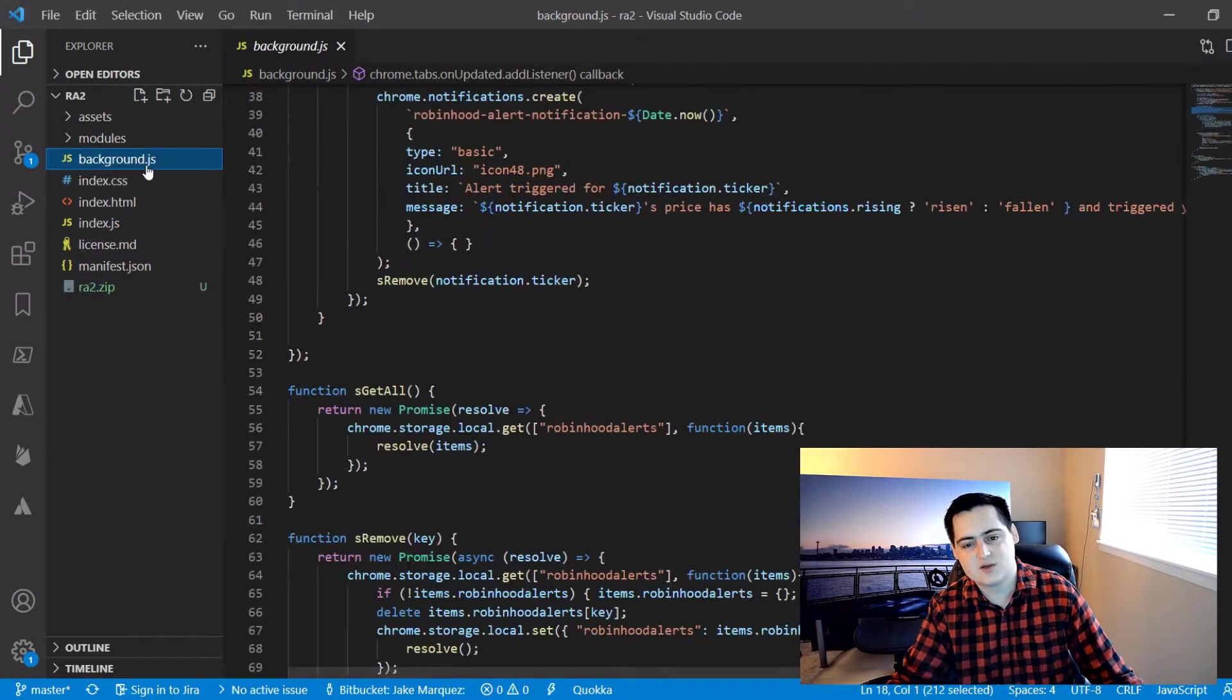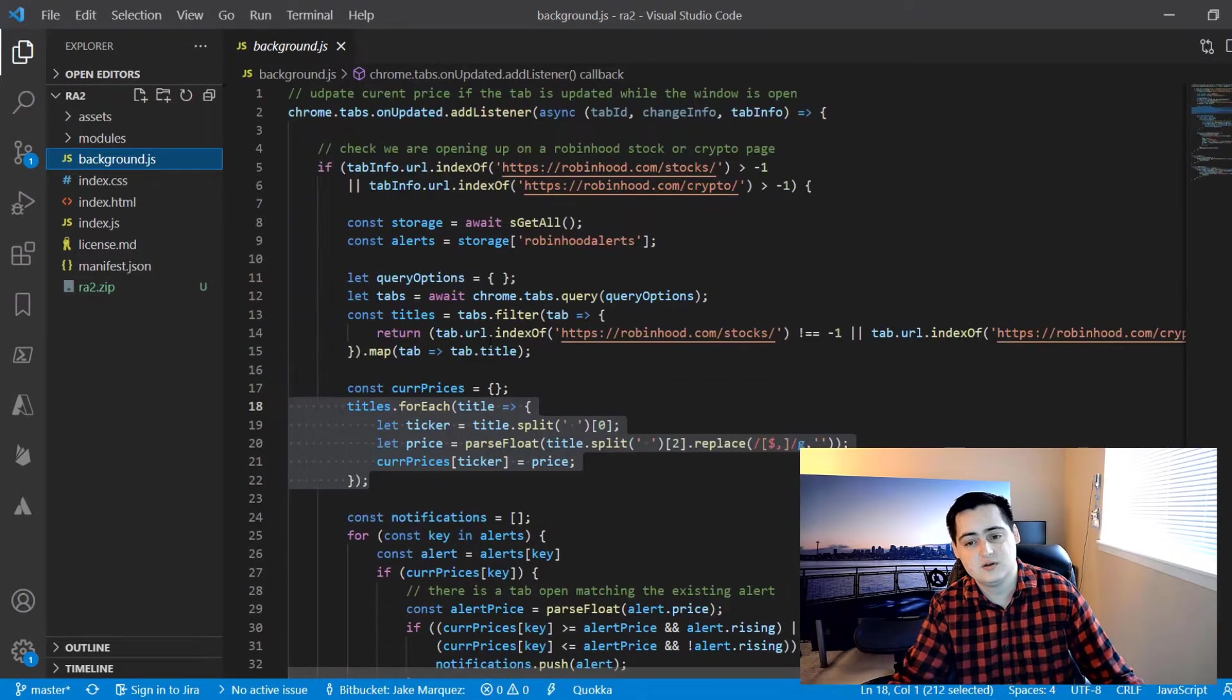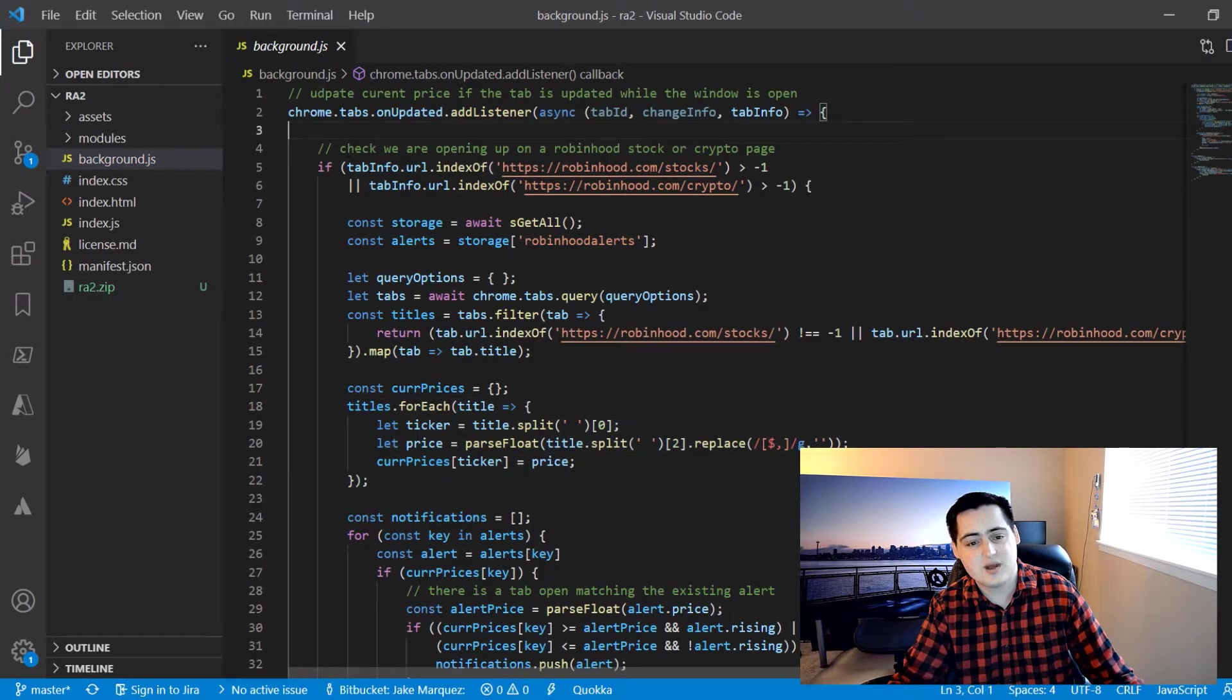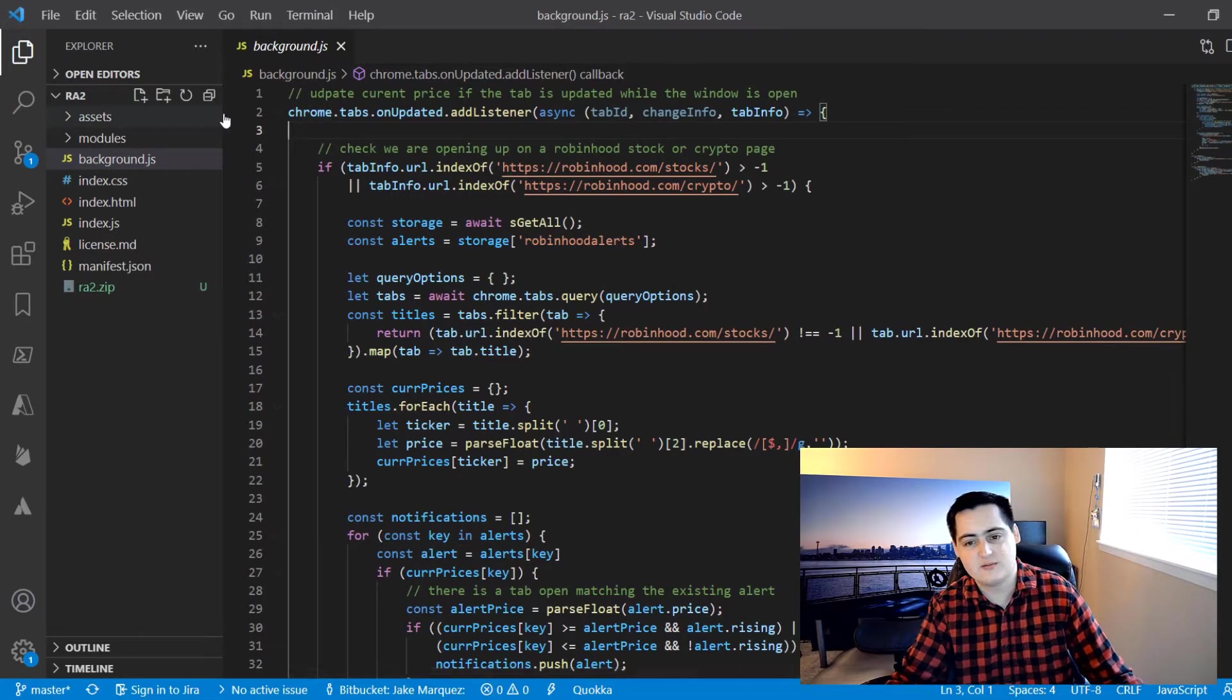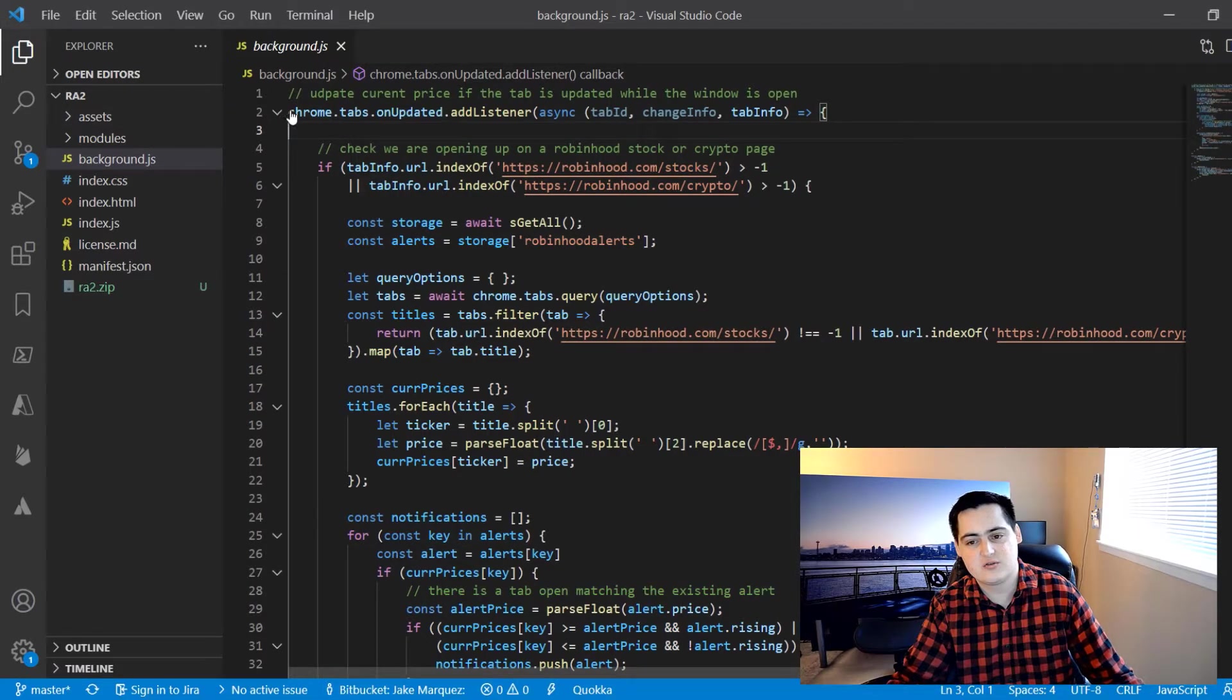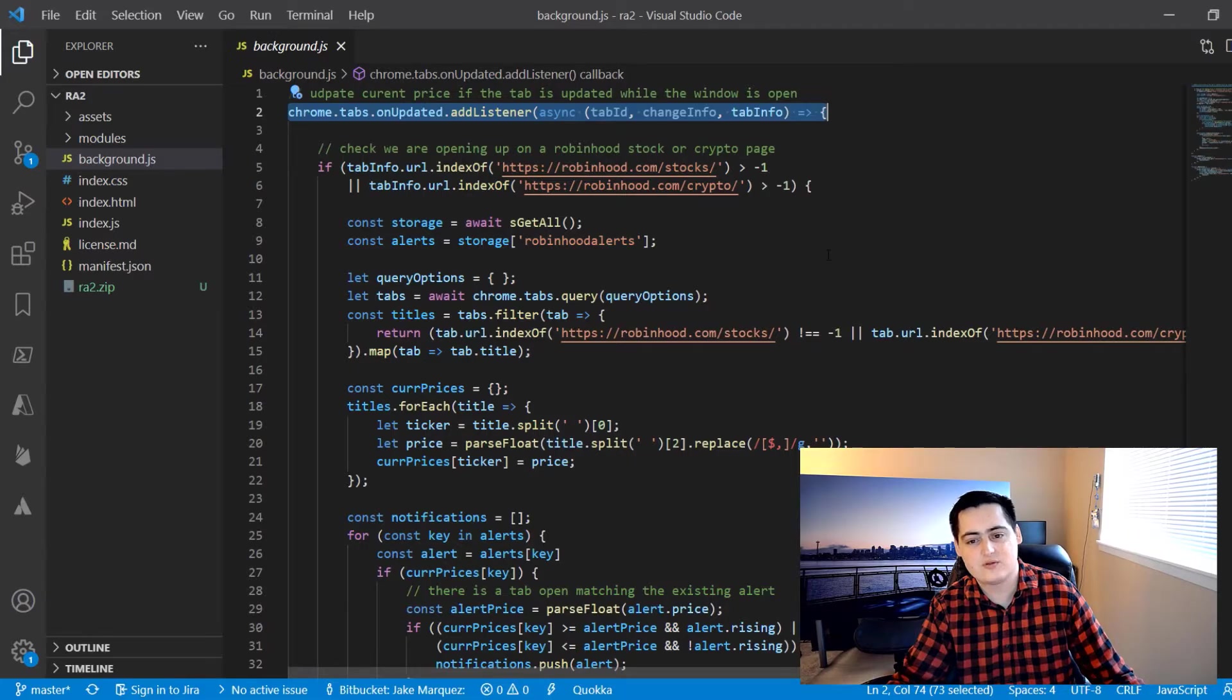Background.js contains all the logic to run the service worker. This code runs in the background regardless if the extension popup is visible or not. The function called at the top sets a listener on the Chrome tabs API to run a callback when there are updates for the tabs.